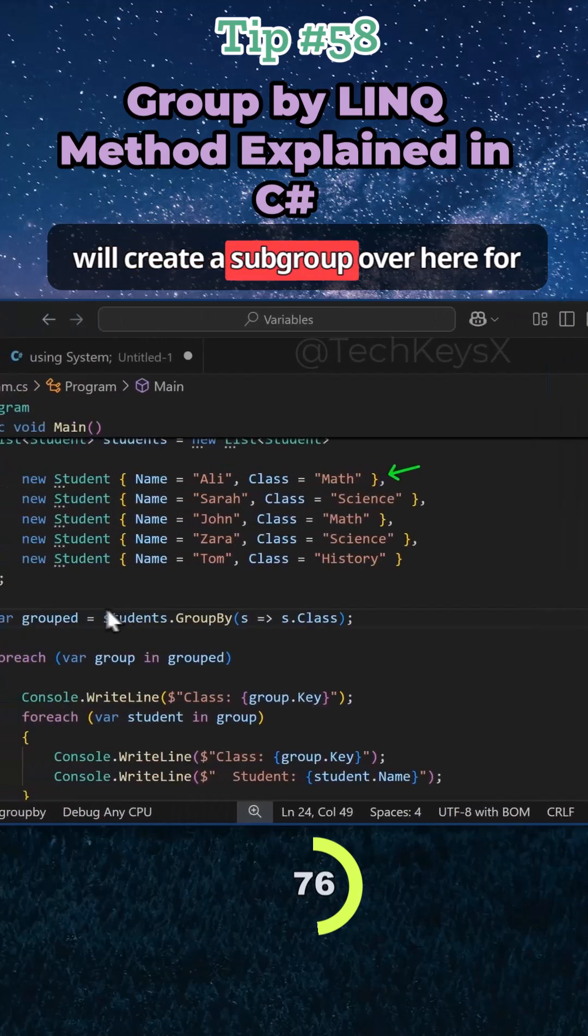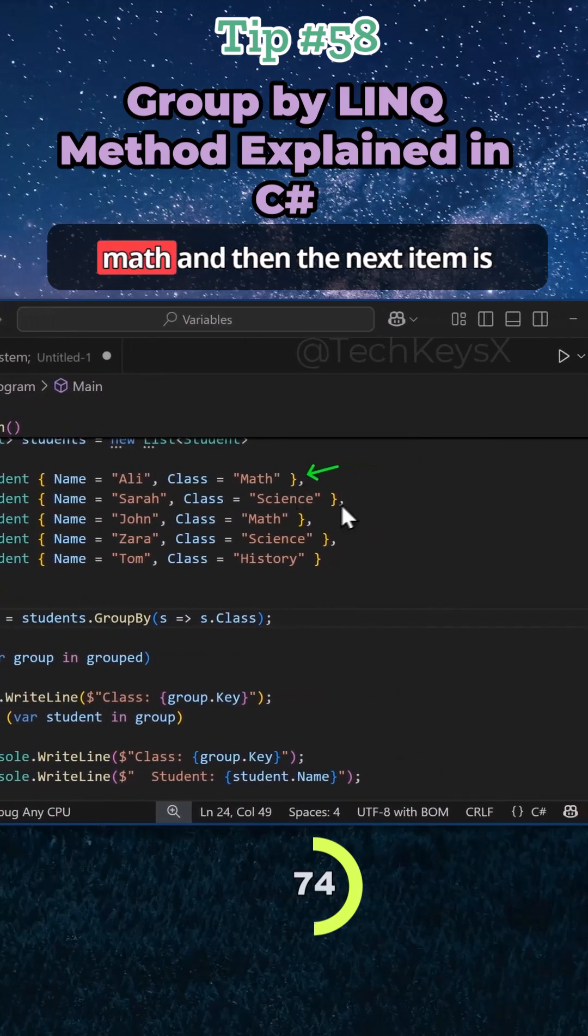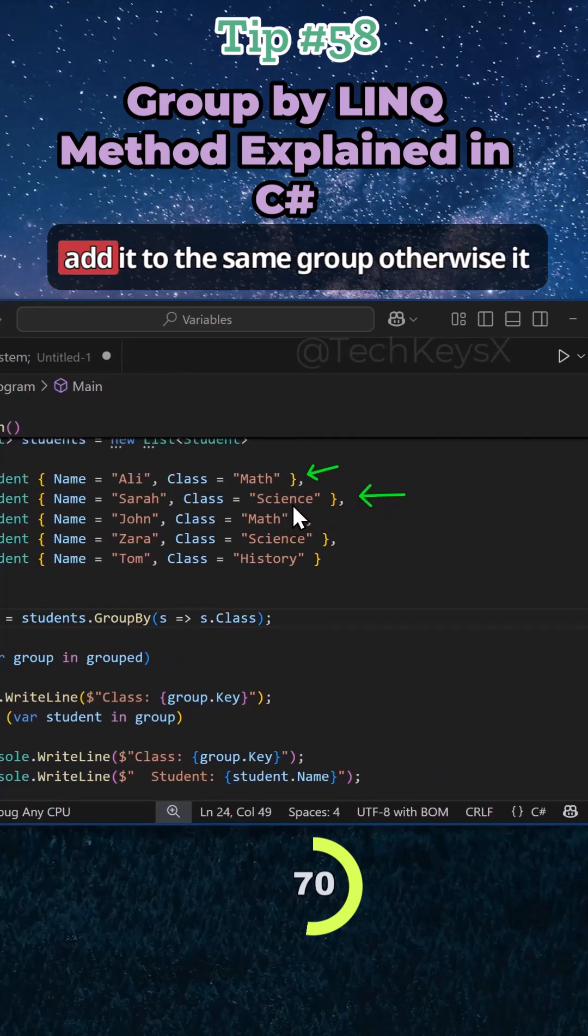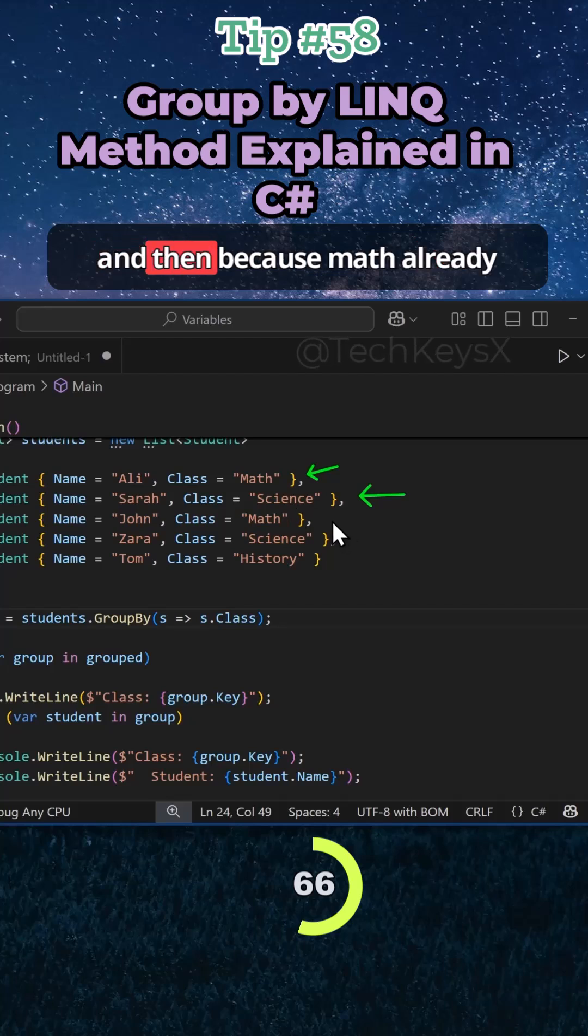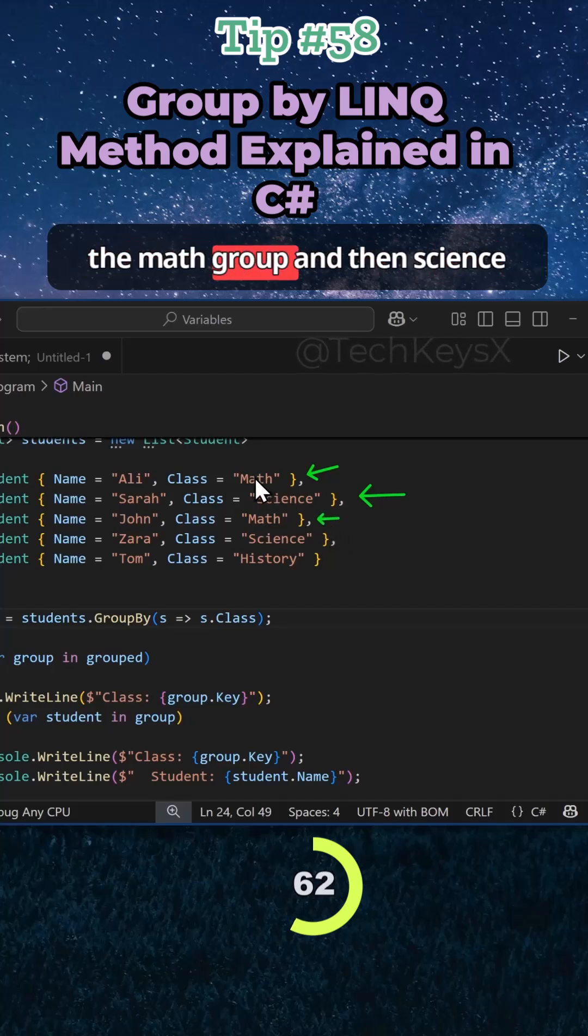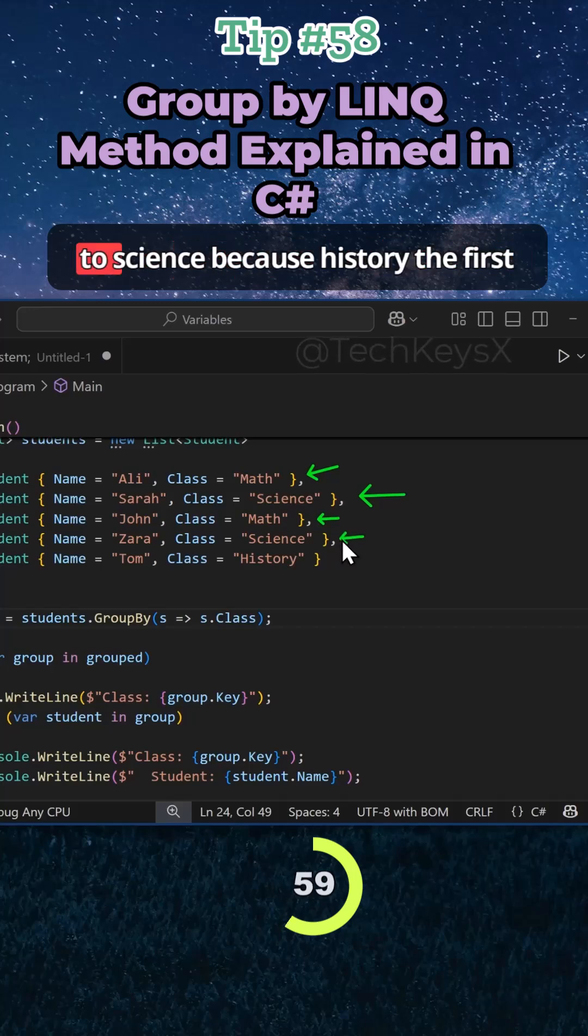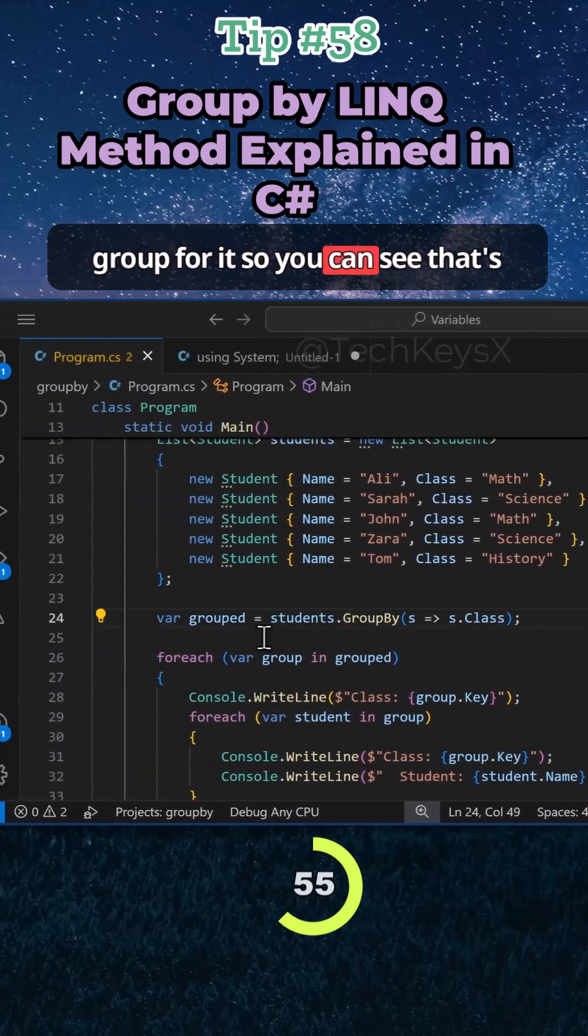So it will create a subgroup over here for math, and then the next item is looked at. If it is math, then it will add it to the same group. Otherwise it will create a new group for science. And then because math already exists here, it will add John to the math group. Then science, because it already exists, it'll add Zara to science. Because history is the first time it's seen it, it will create a group for it.